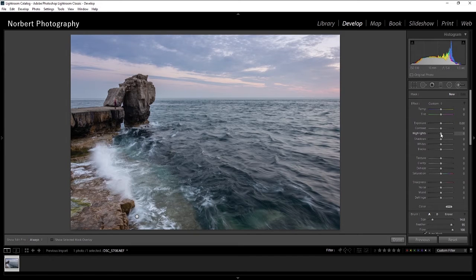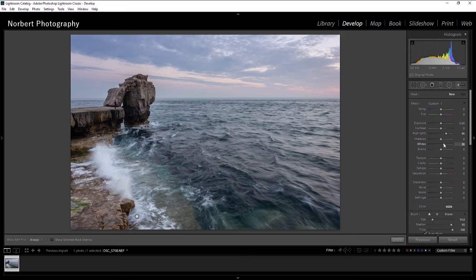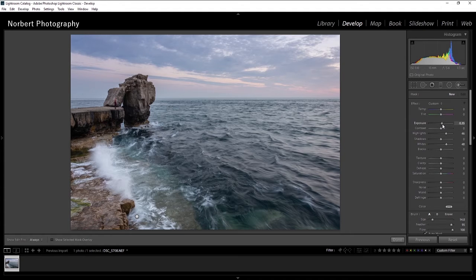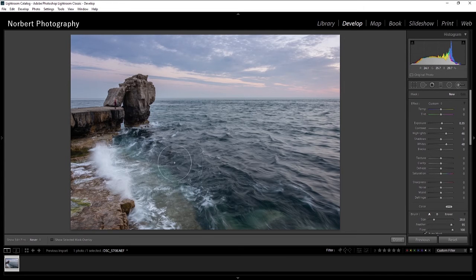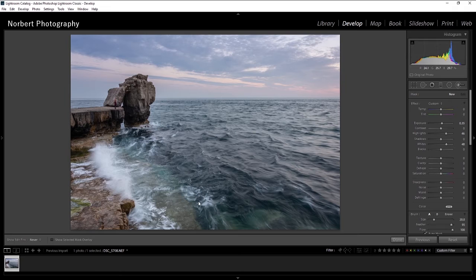I think this time highlights and whites, maybe a bit of exposure, just a hint there where the white water is, and just bring up a little bit of details.